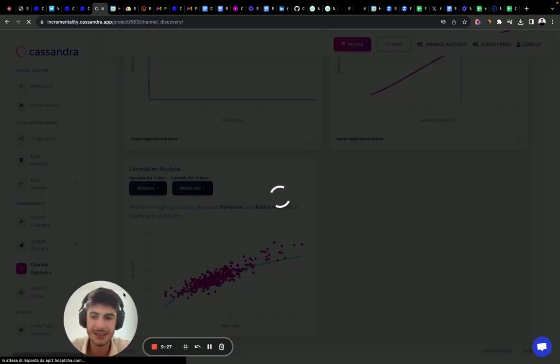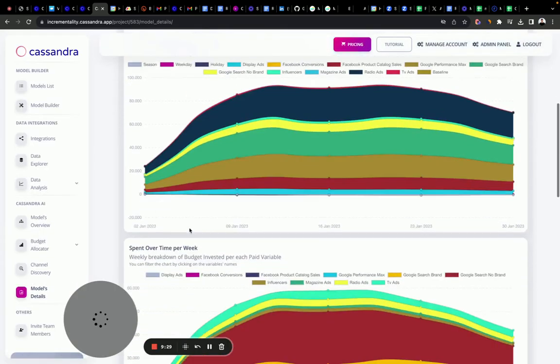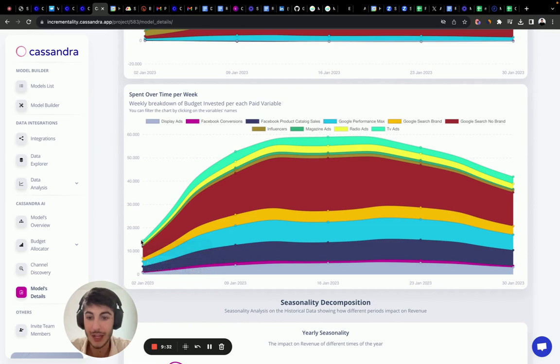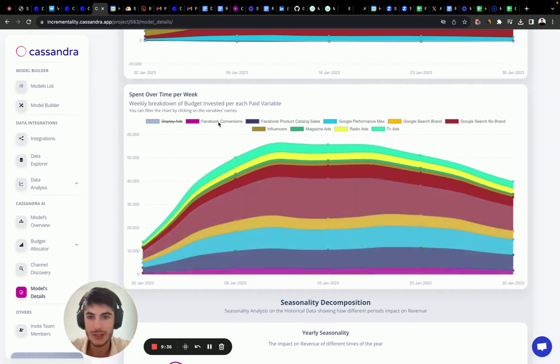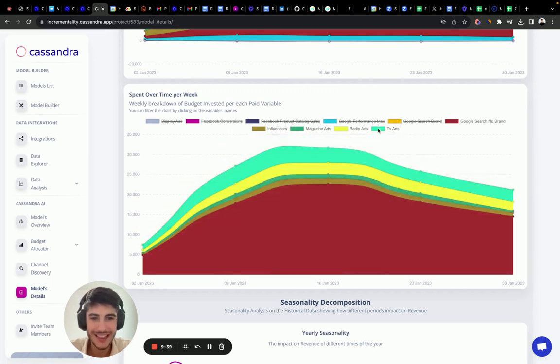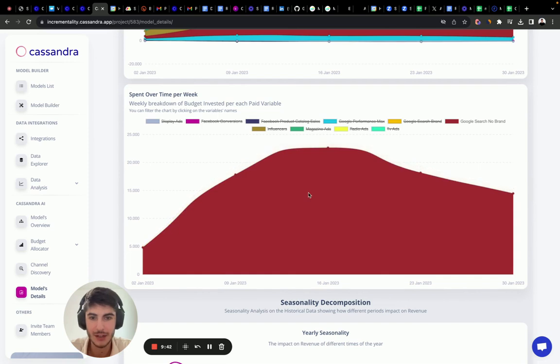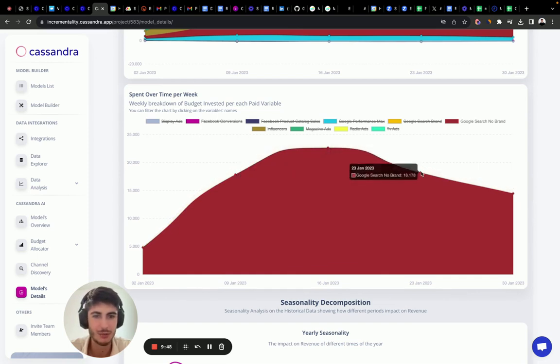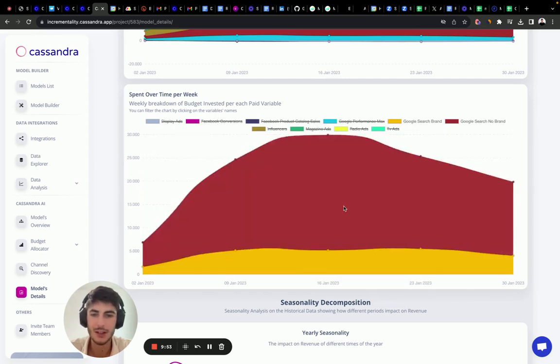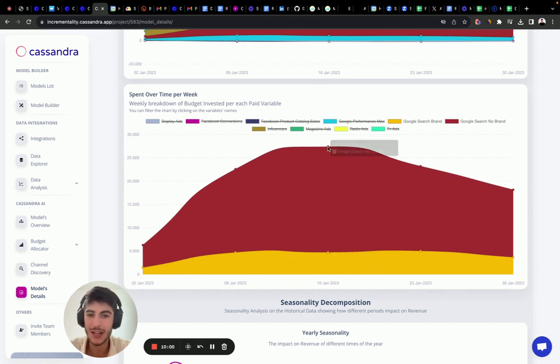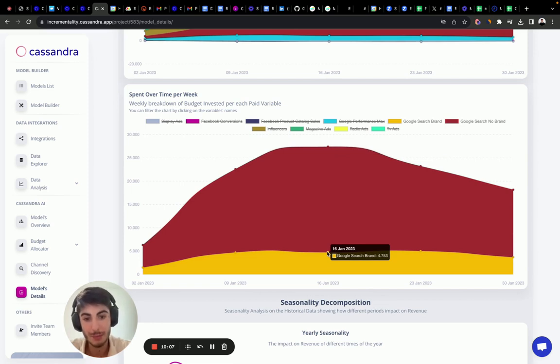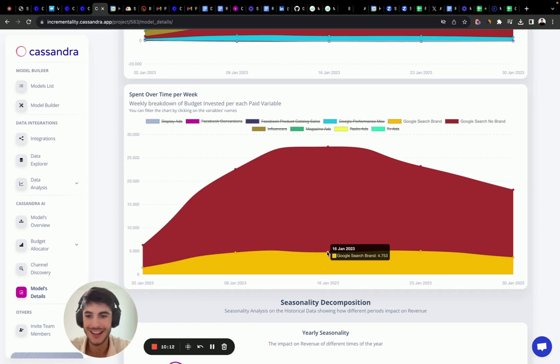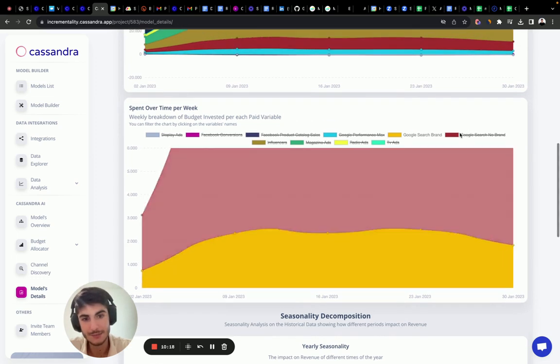So I want to actually detect and see how we distributed our budget over time. Here we can see how we actually distribute our budget over time. I want to isolate Google search no brand because we mistakenly allocated more money in there. As you can see here, we invested too much money into no brand as compared to Google search brand. I don't know what happened in my organization, my marketing team, but they allocated way more money to Google search no brand than Google search brand that according to the model was the best performer. So someone is going to get a warning in my organization.